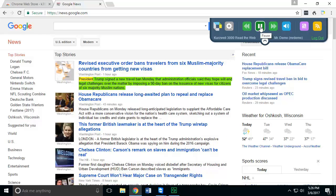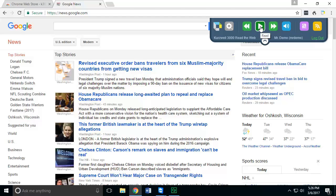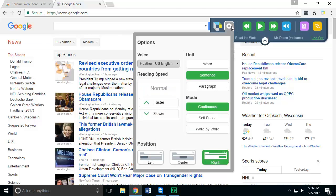President Trump signed a new travel ban Monday that administration officials said... And now you can hear the content read. You can also adjust some of the same settings you can within Kurzweil. This is independent from the settings that are in Kurzweil or Firefly.